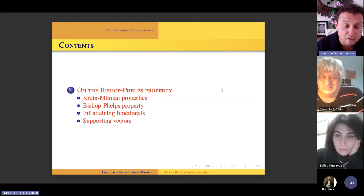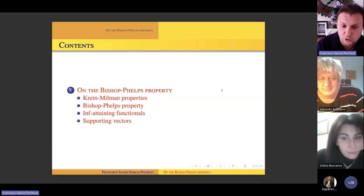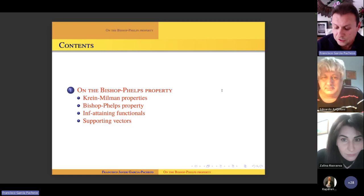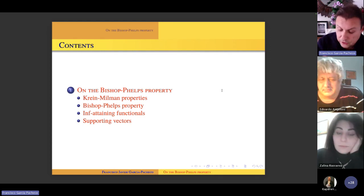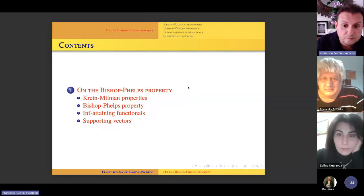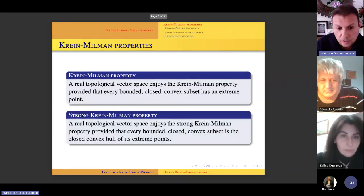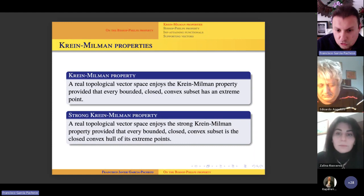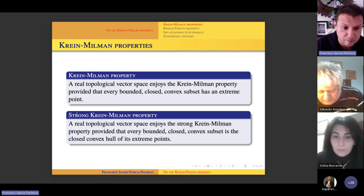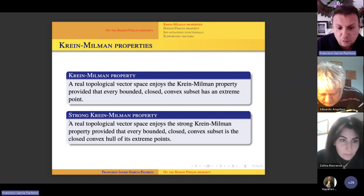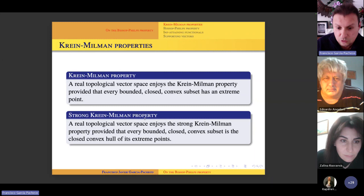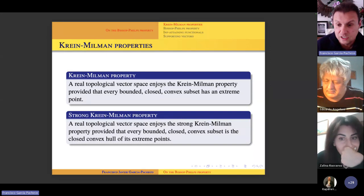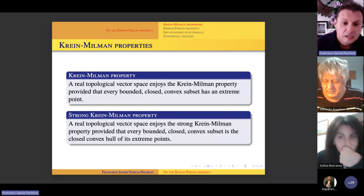The famous Krein-Milman theorem states that in a Hausdorff locally convex topological vector space, if you have a compact and convex subset, then it can be recovered via the closed convex hull of its extreme points. From there, that theorem gave birth to two properties: the Krein-Milman property, which states that a real topological vector space enjoys it provided that every bounded, closed, and convex subset has an extreme point.